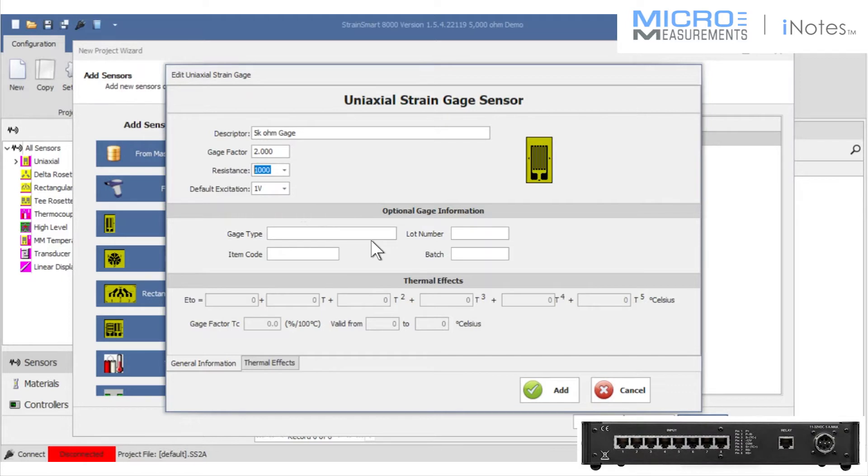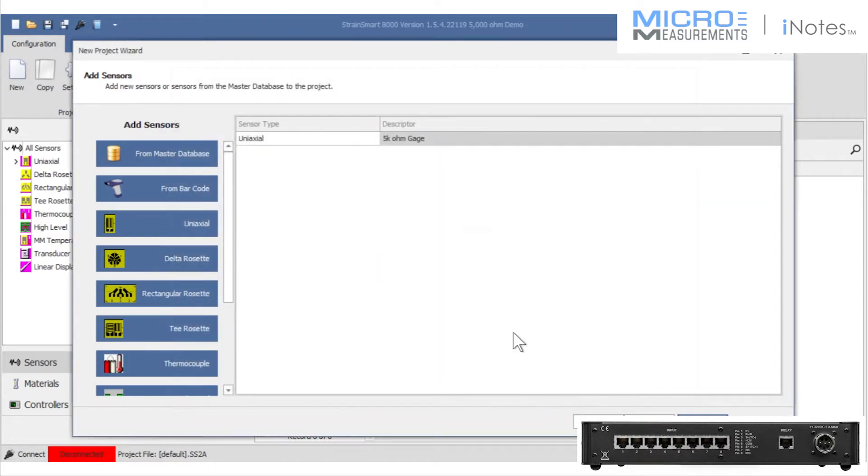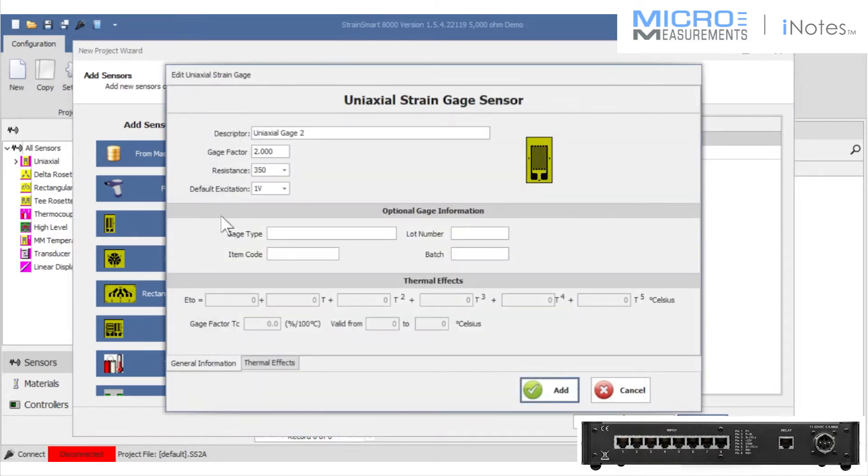I have an opportunity to introduce the gauge type, the lot number code, item code in the batch, which would give you traceability if your engineering data sheet wasn't filed very well going forward.